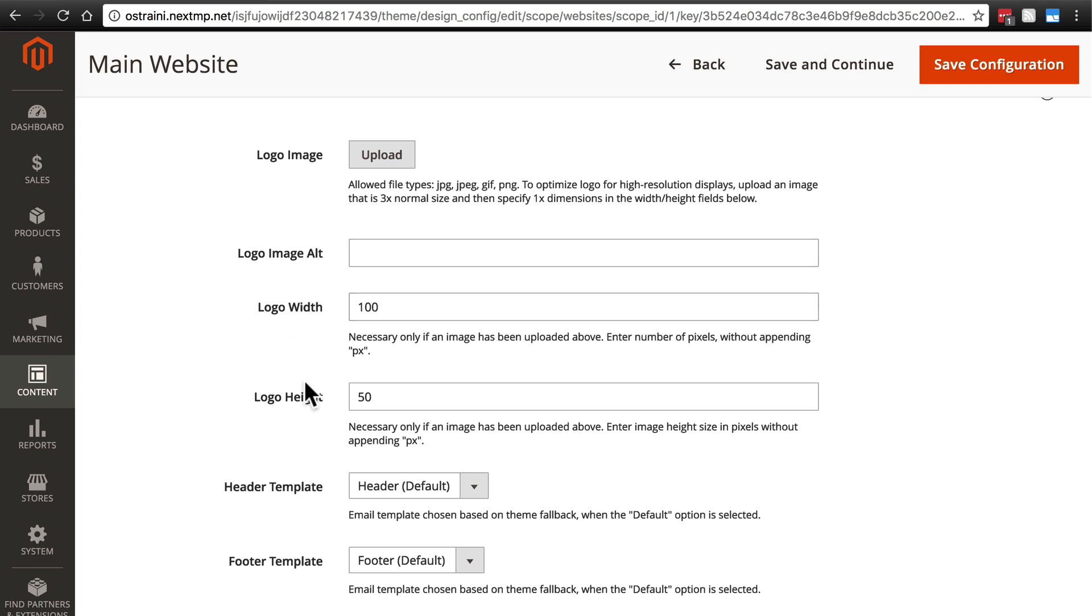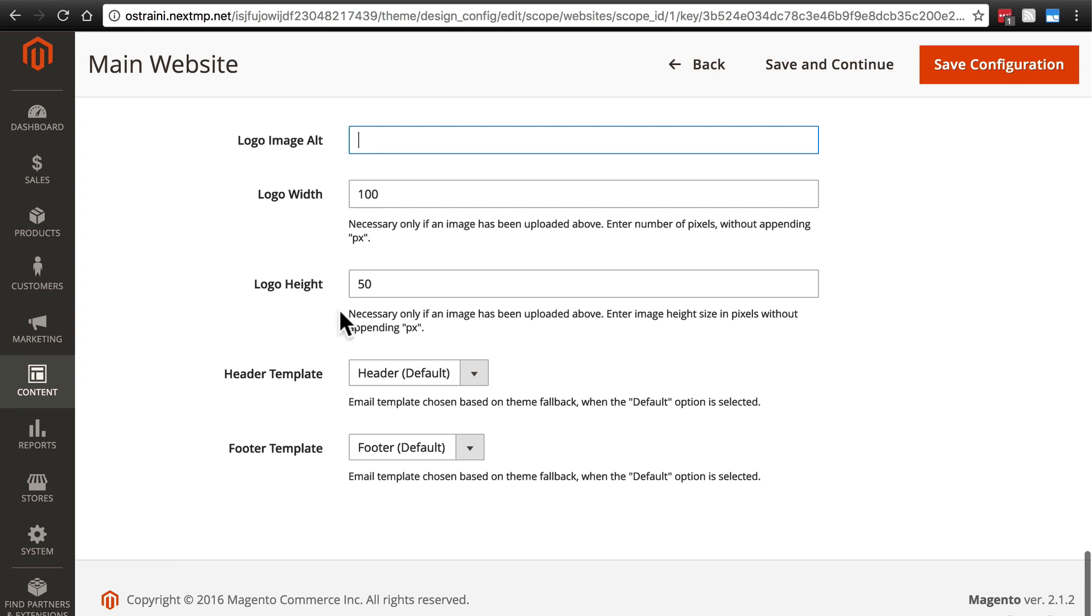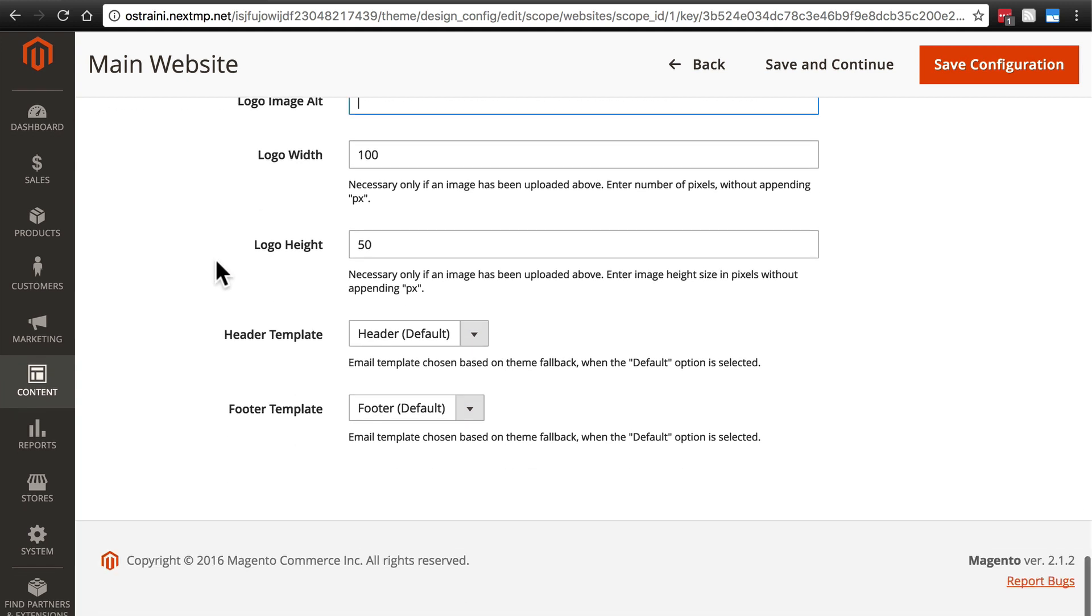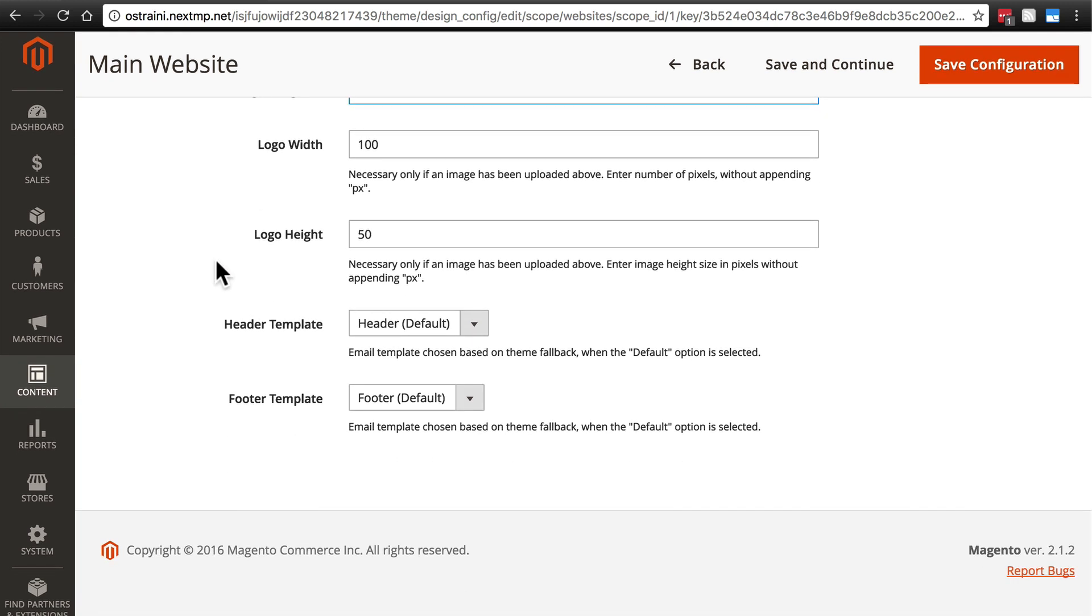But you'll upload the image just like you did any of these other images above and the main website image. Then you have the same options here. You have logo image alt, you'd probably want to put your store name there, the width and height if you want to specify those independently from the actual dimensions of the image that you uploaded. And we're not going to get into editing header and footer templates here. That's again a little bit more advanced than we're going to get right now.